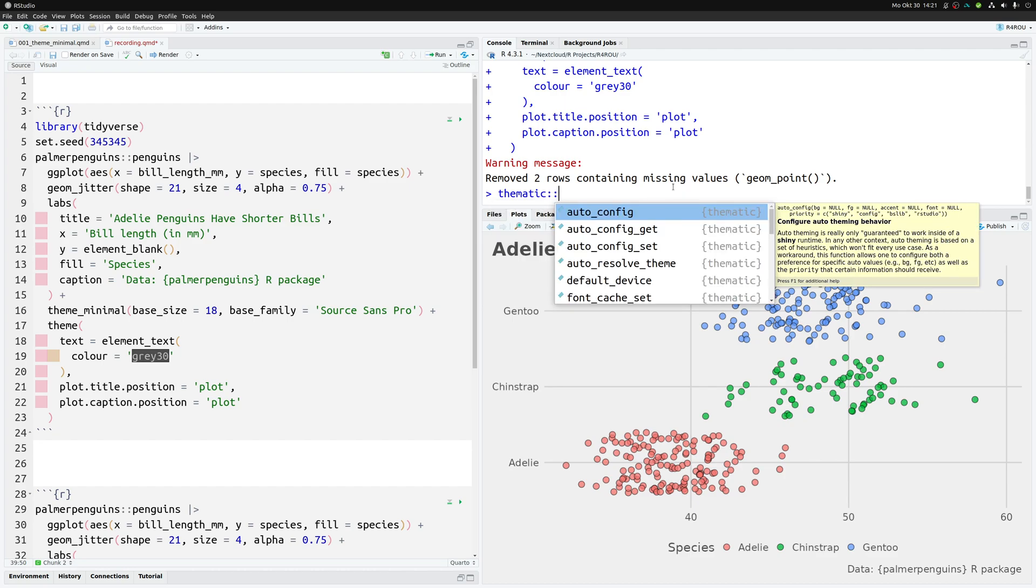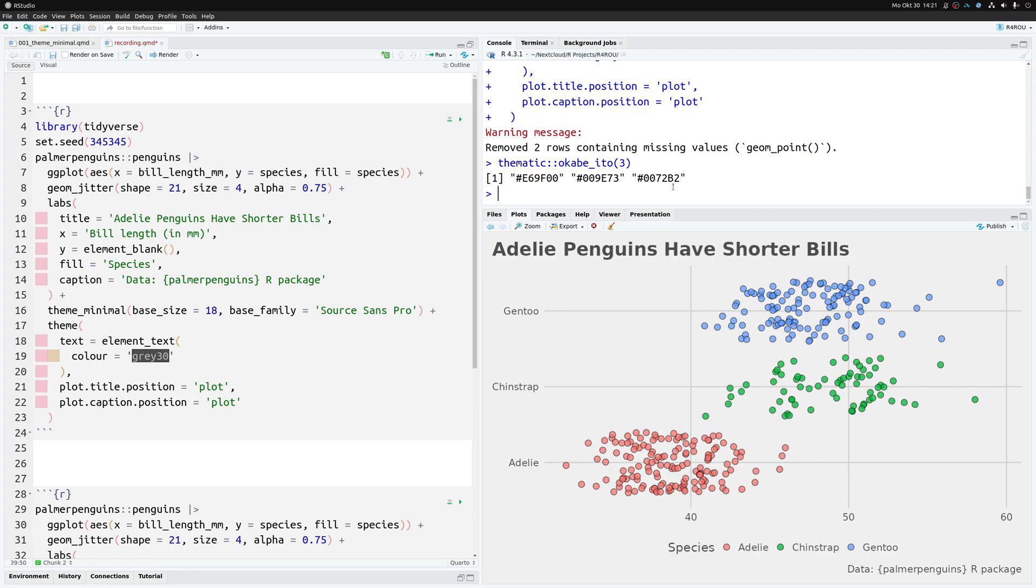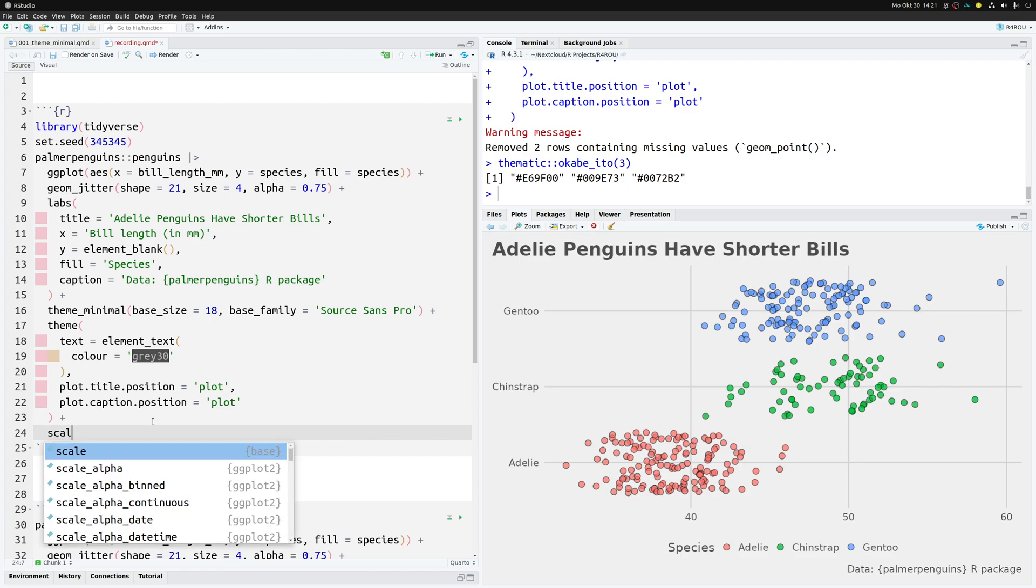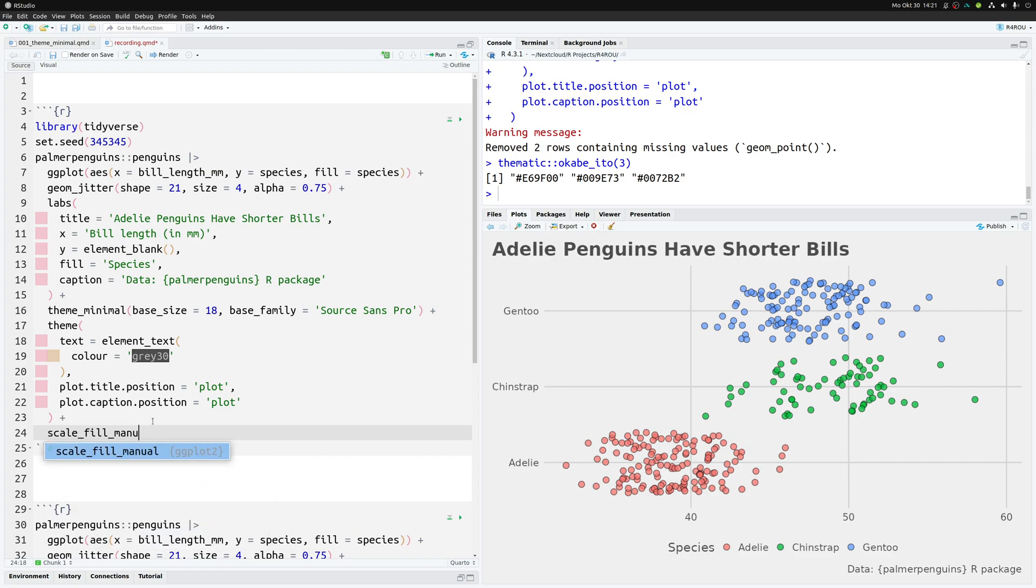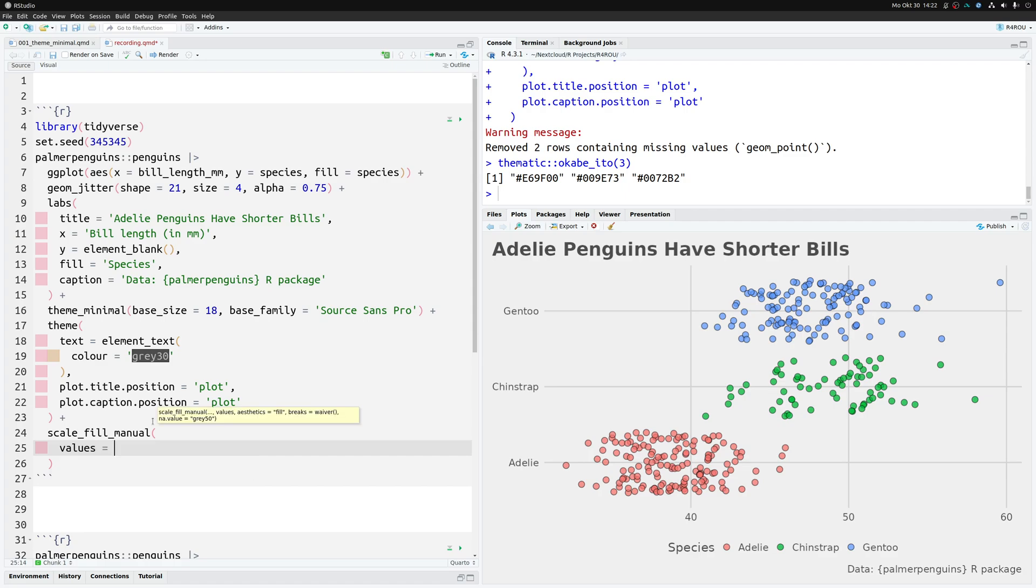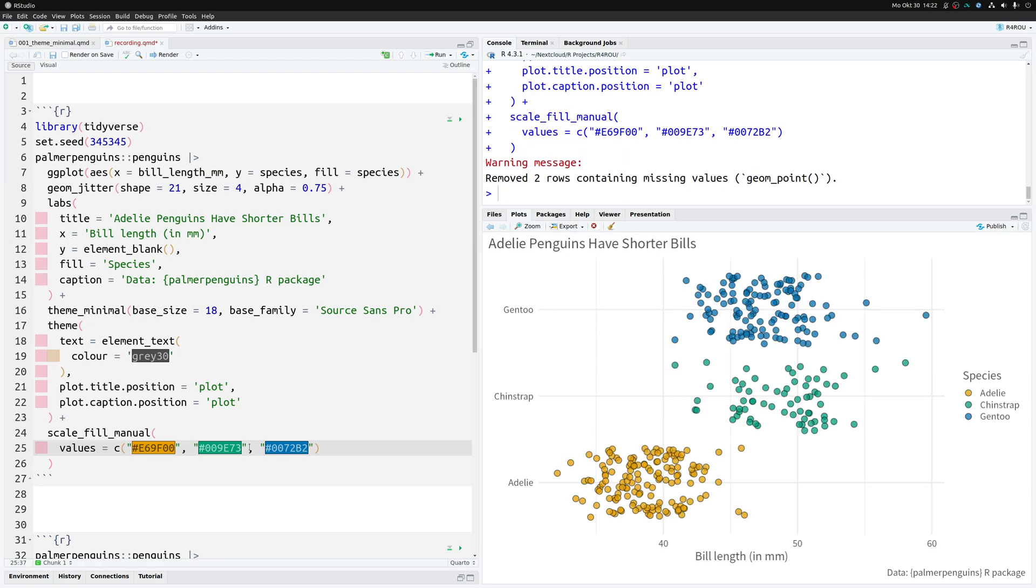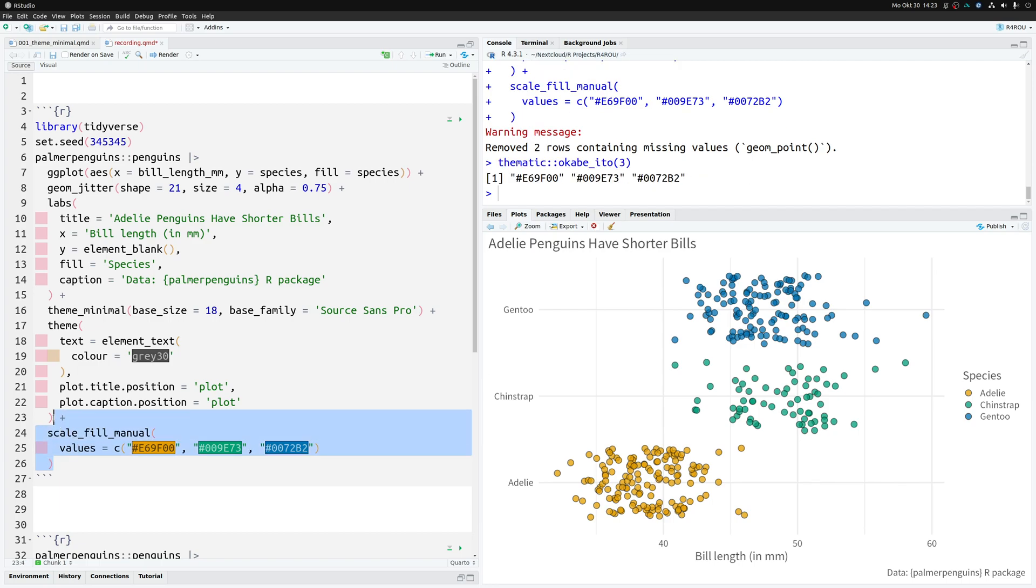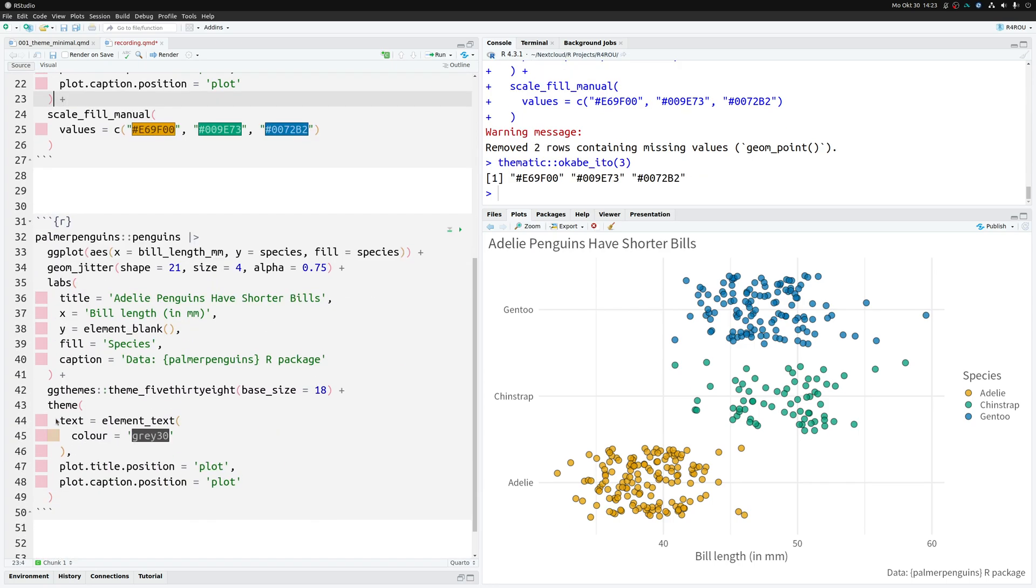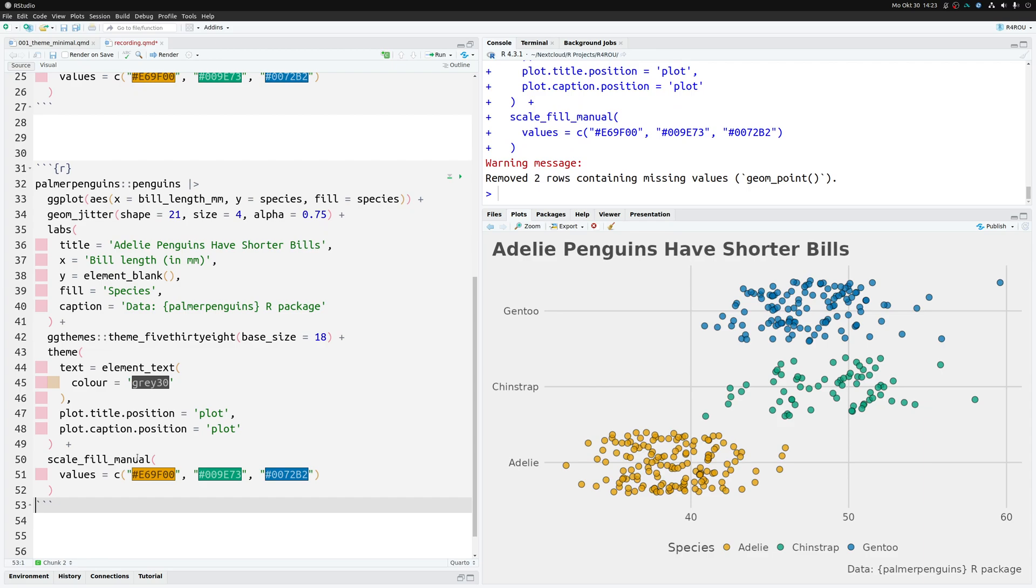The great thing is via the thematic package you can access the hex codes. For example, like this you could get three colors from there, and then you could stick it into a scale_fill_manual layer. In there you can specify what values you want to have for this fill aesthetic. Of course this means you need to have some colors in there, so this is why we simply put in the colors that we've just extracted. Once you execute this you'll get nicer colors, and the bonus is that this is also colorblind friendly. Okay, and once you have that, you can of course use this layer for a second plot as well, and then you have custom colors there as well.